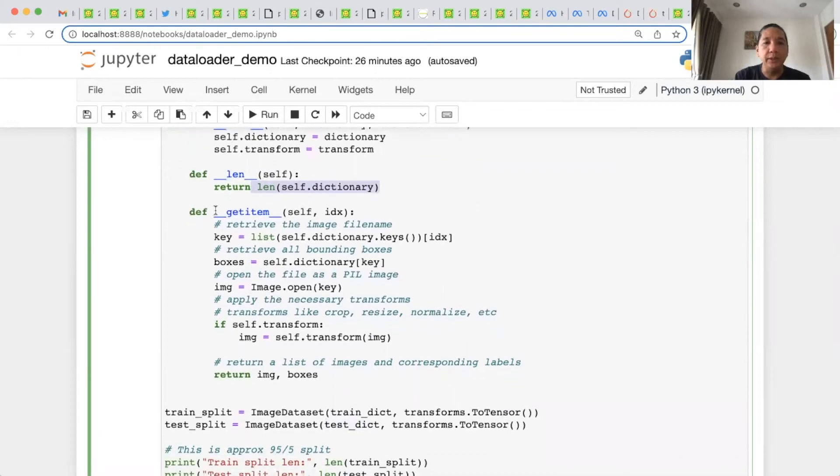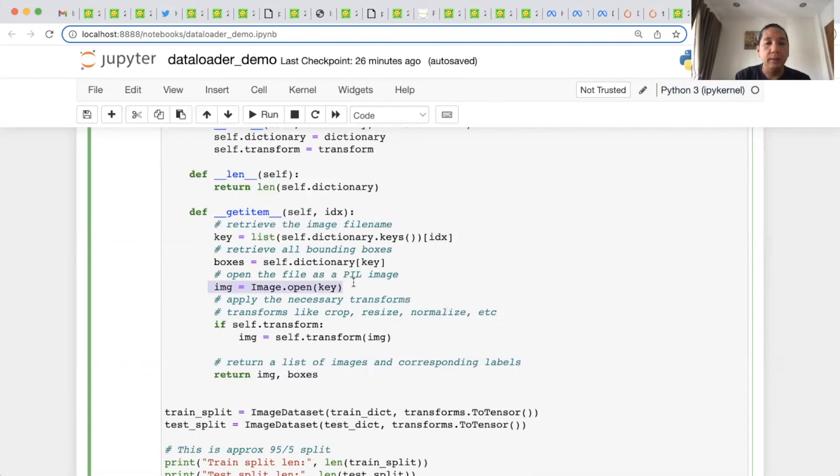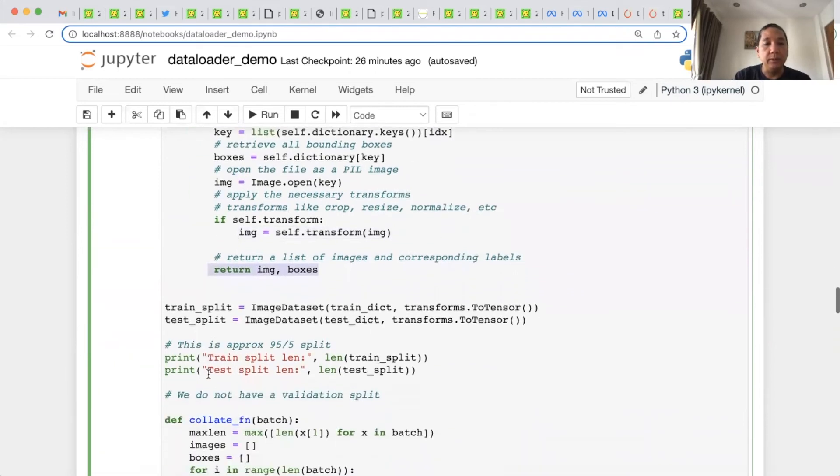This is the custom image dataset, which inherits from torch.utils.data.Dataset. It is initialized using dictionary and transform. It supports the length method, which is basically the length of the dictionary. It supports the getItem method and accepts one parameter, which is index. The first thing it does is it retrieves the image filename using that index. And then it retrieves all bounding boxes using that key. And we open the corresponding file for that key. And if transform is not None, then we apply the necessary image transforms. And we return a list of images and corresponding labels.